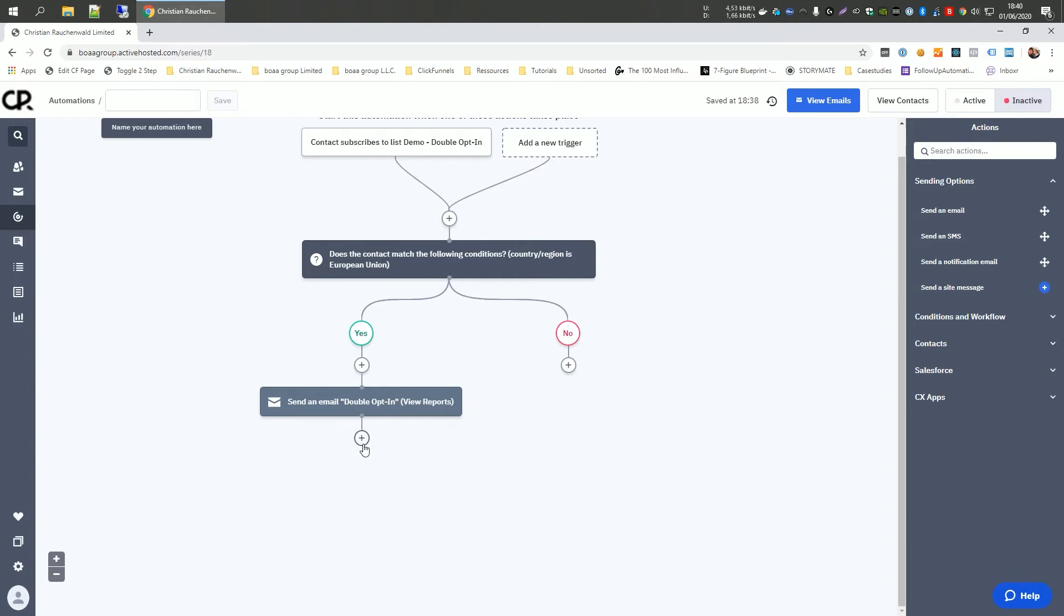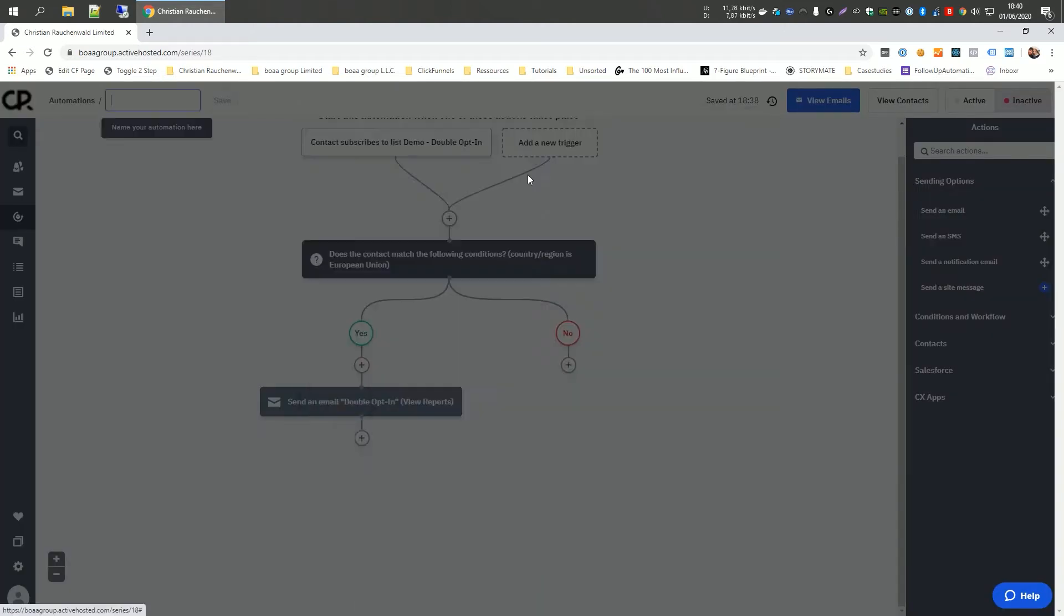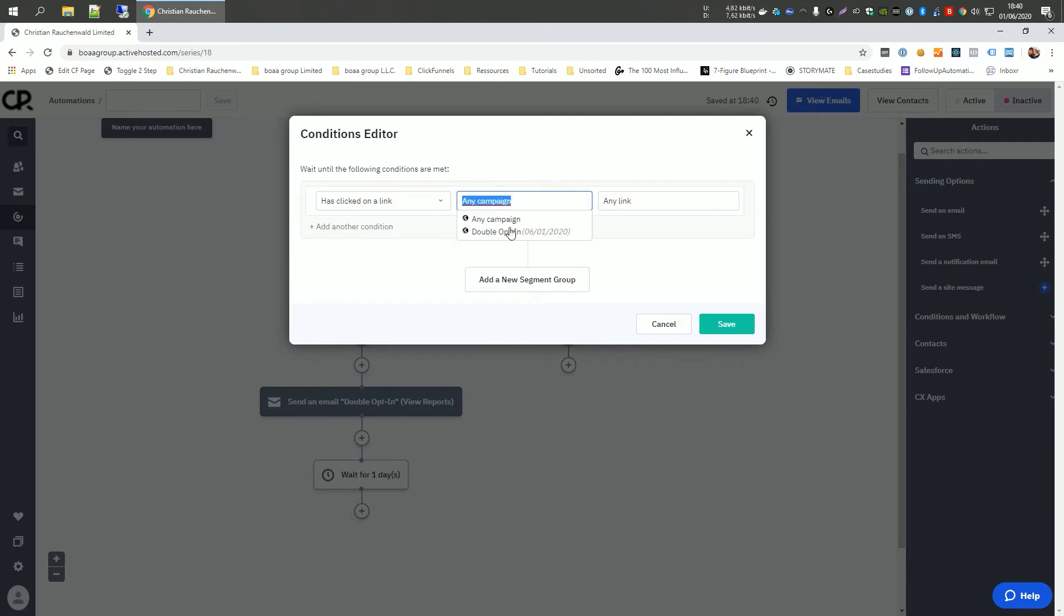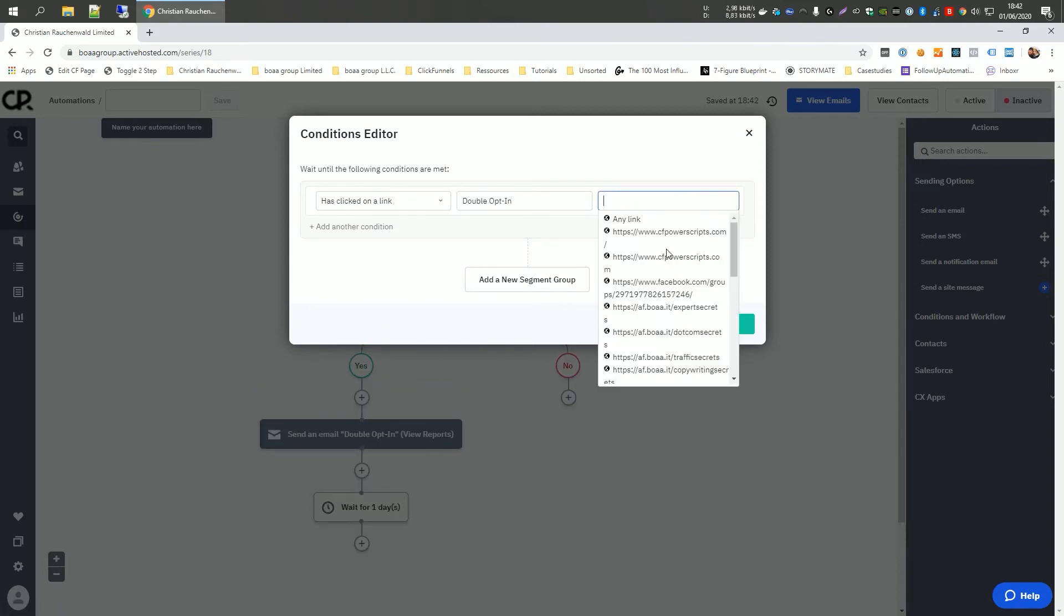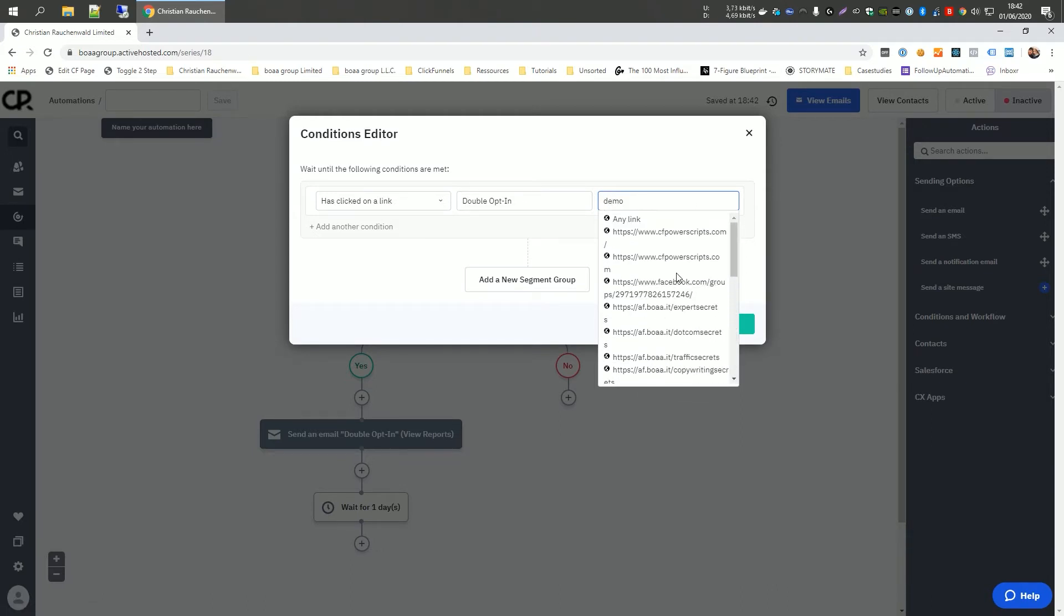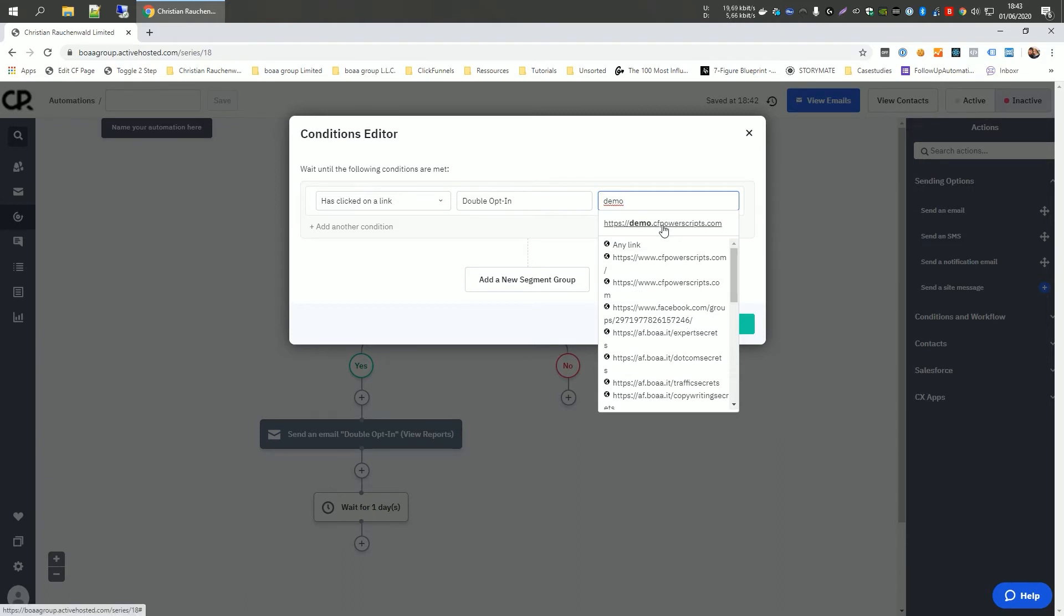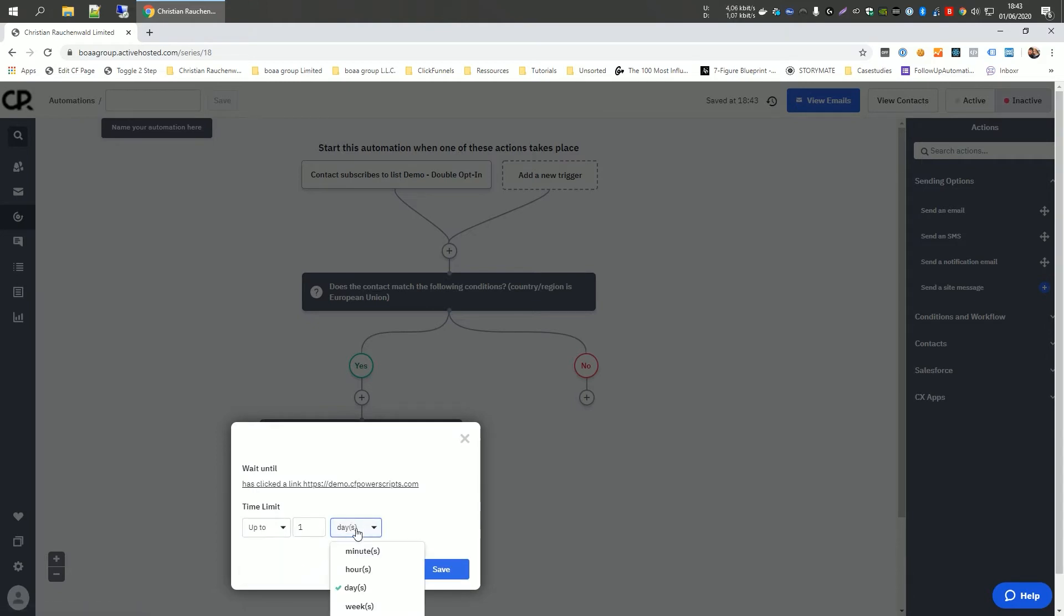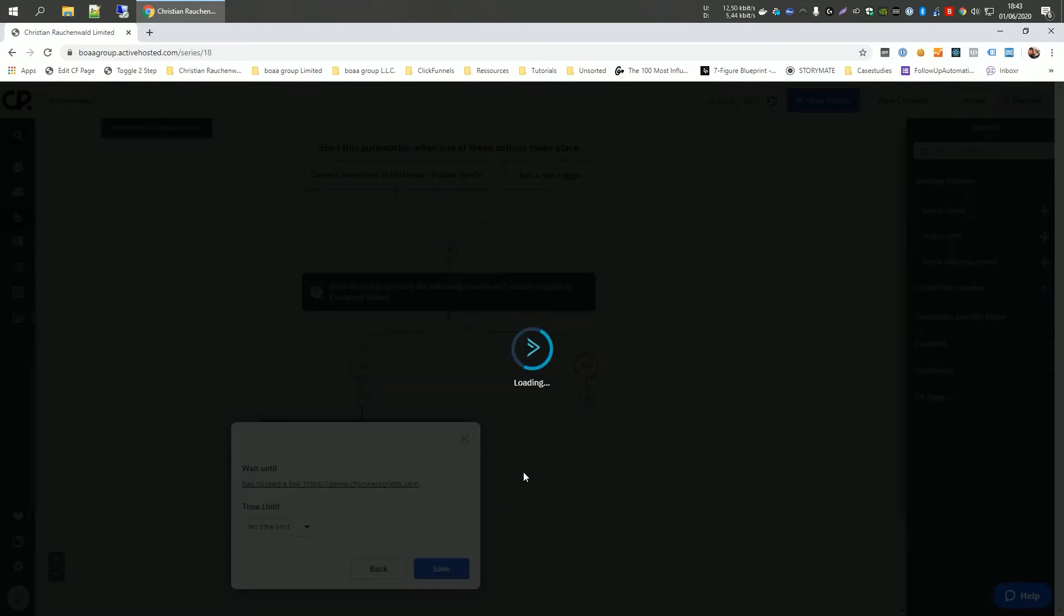After our double opt-in email, we need to click on plus and we need to go to conditions and select the wait element. But instead of waiting for a specific period of time, we are going to wait until a specific condition is met. And as a condition, we are going to select actions has clicked on link from our double opt-in email. And now we should see our demo.cfpowerscripts.com link. I can see it here, but we can also just type here and it will search through all the links. And here we go. So we select that link and we say save. Last but not least for the wait element, you can define a time limit. So you could limit the amount of time the user has to actually confirm their subscription. If you set no time limit, the user could get the confirmation email and confirm the subscription a year from now. And only then would continue with the marketing email flow. So usually it makes sense to simply have no time limit in place.